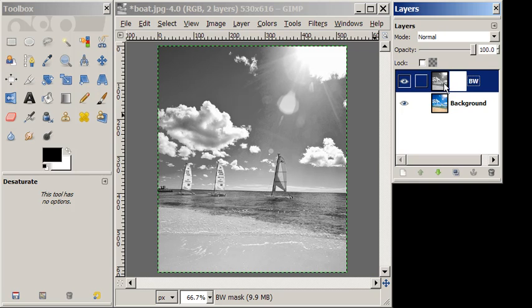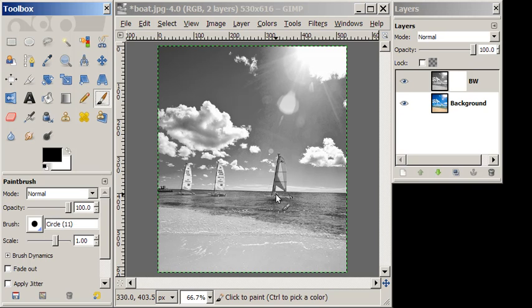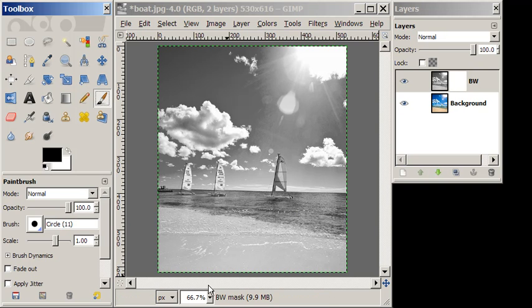So I'm going to choose a brush, and I'm going to zoom in a little bit. There we go. You can see that.